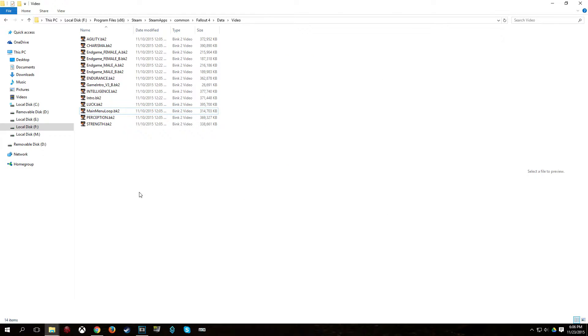So basically, we can only really make bink1 videos. And when Fallout 4 goes to decode a bink1 video, it doesn't decode the audio.